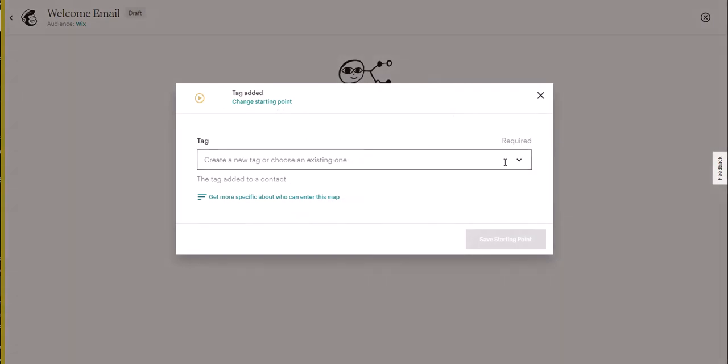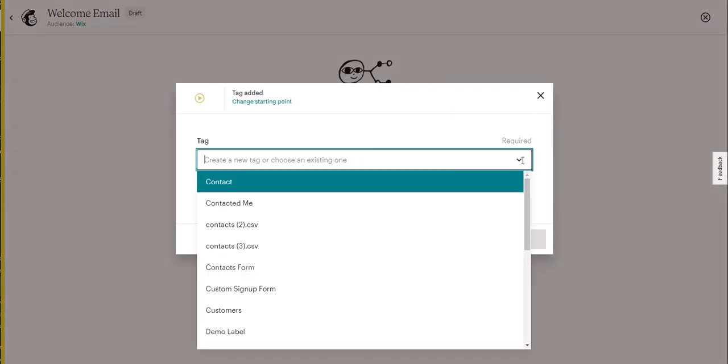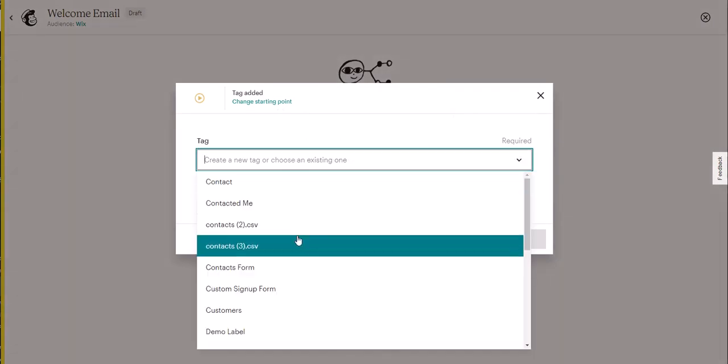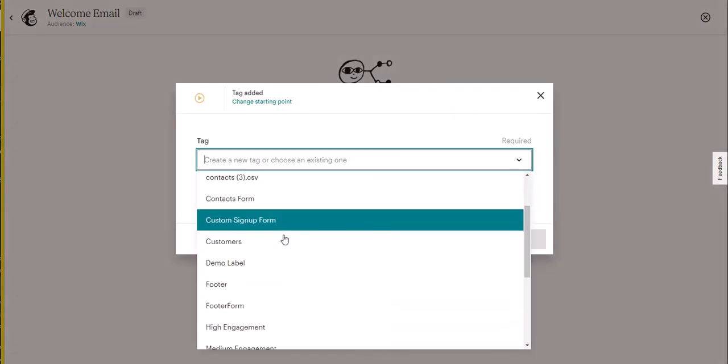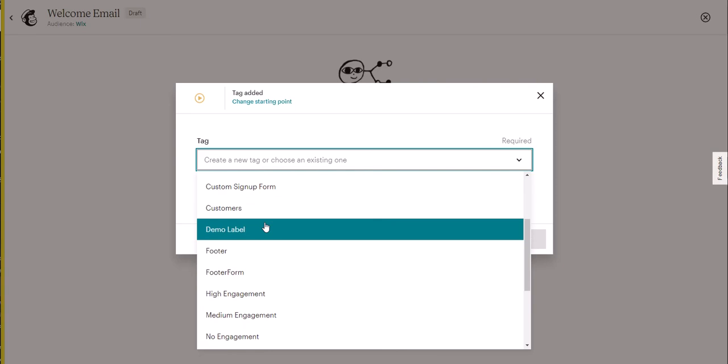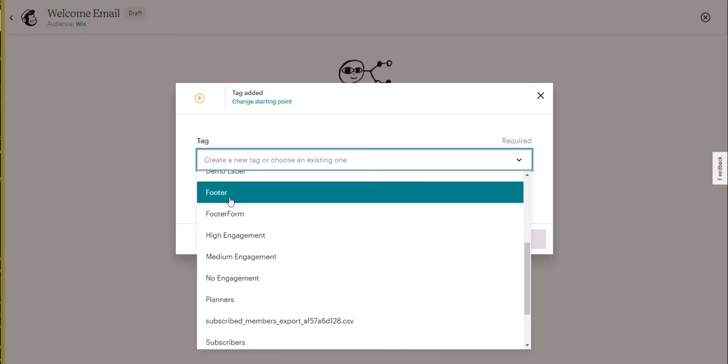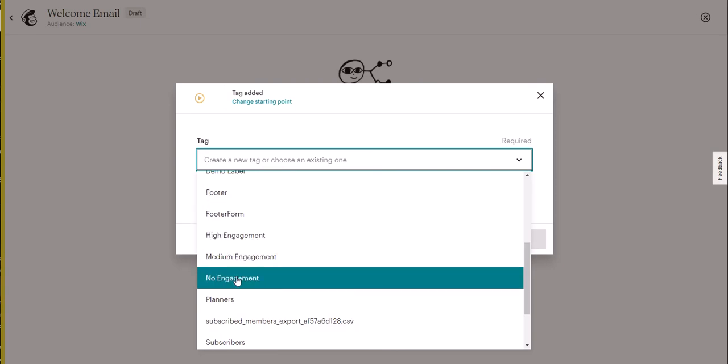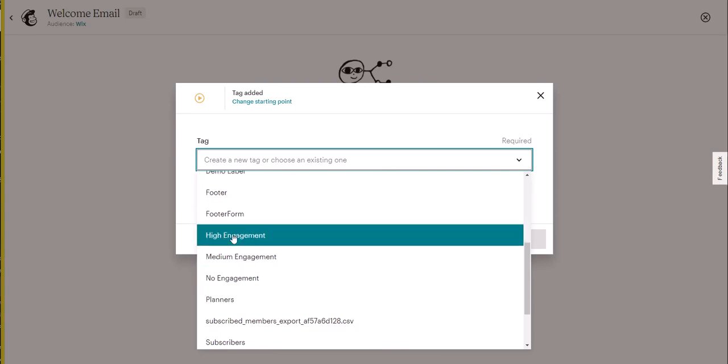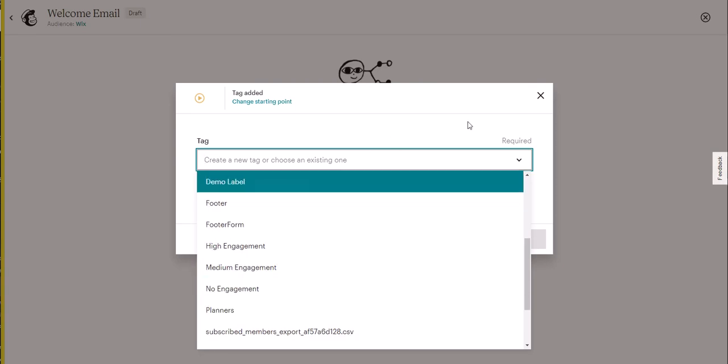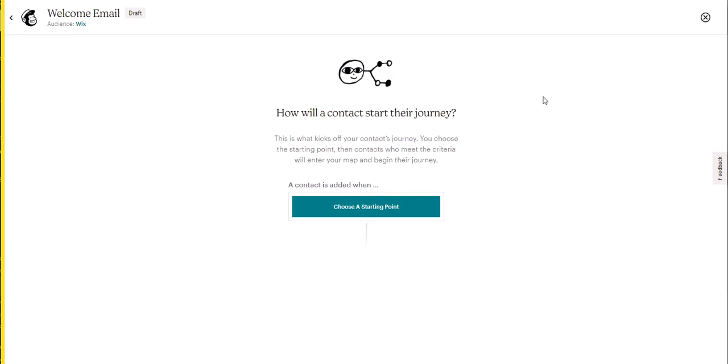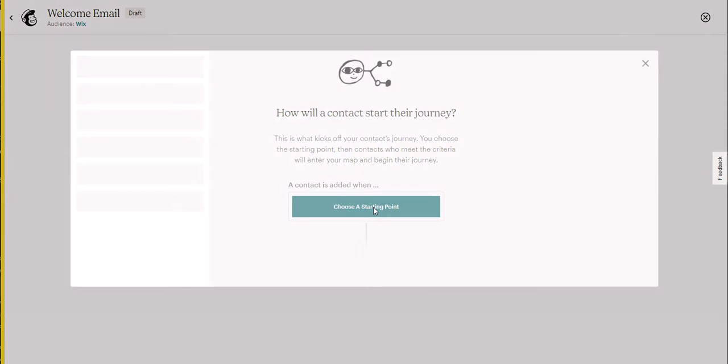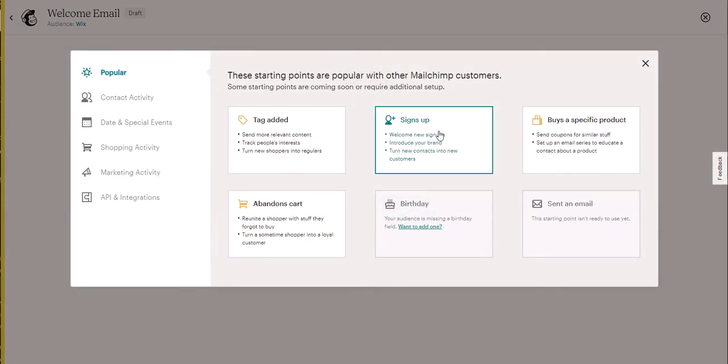So if we click on tag, we're going to see a list of all of the Wix labels we have and these are the ones that we've created here. In this particular example, we're going to go with signups, everyone that signed up.